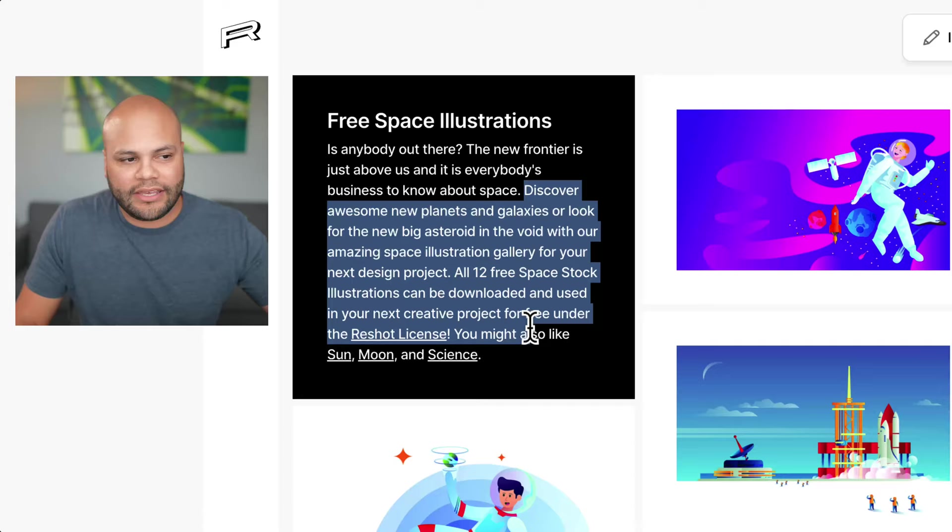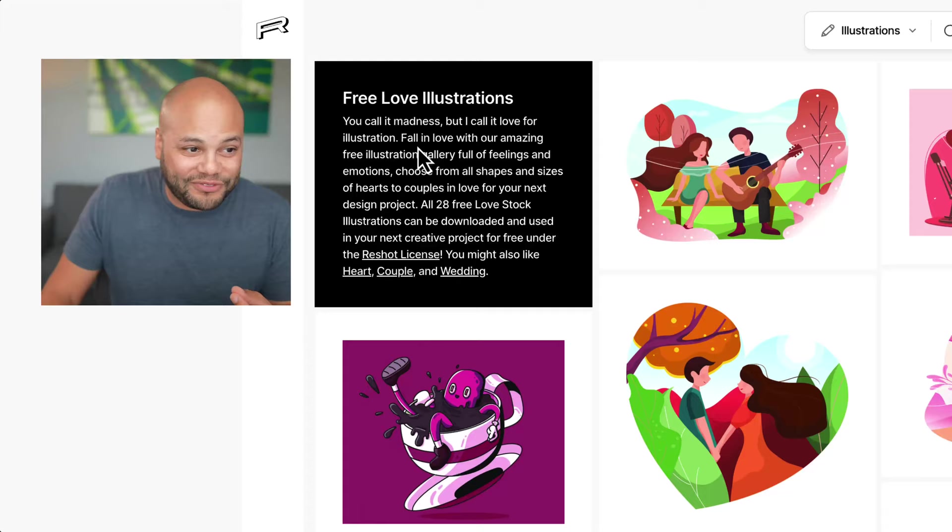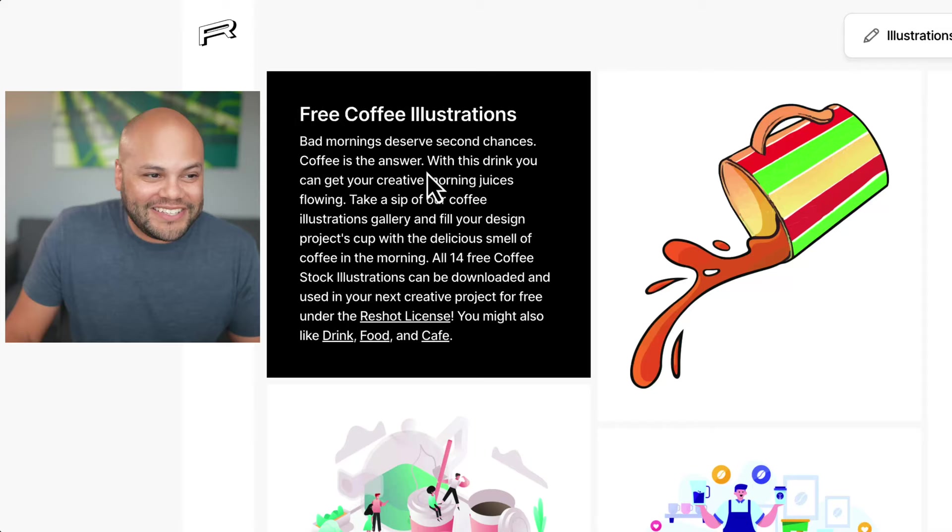Now I'm going to search for love, free love illustrations. You call it madness, but I call it love for illustration. Fall in love with our amazing free illustration gallery. Somebody had to go through and write all of these descriptions. Bad mornings deserve second chances. Coffee is the answer. With this drink, you can get your creative morning juices flowing. Like what?